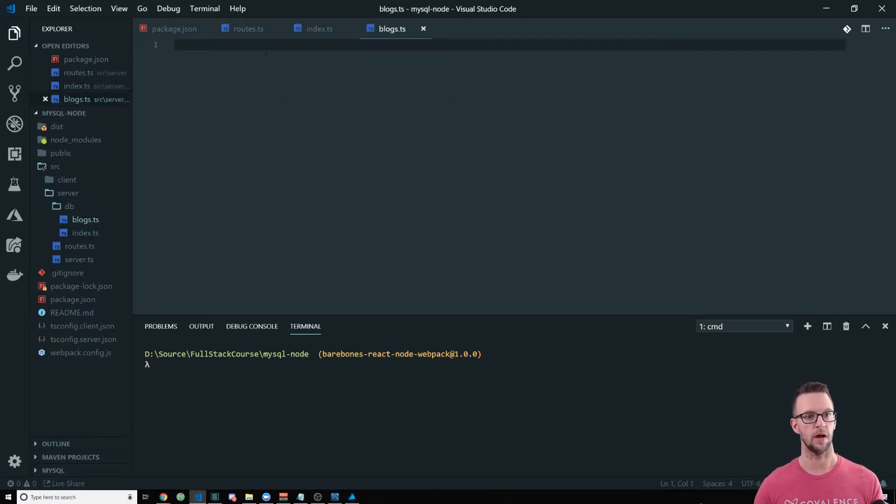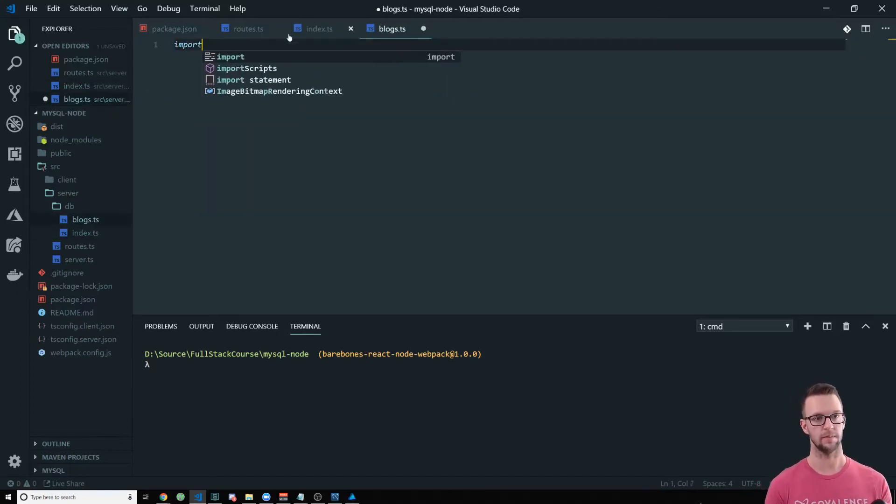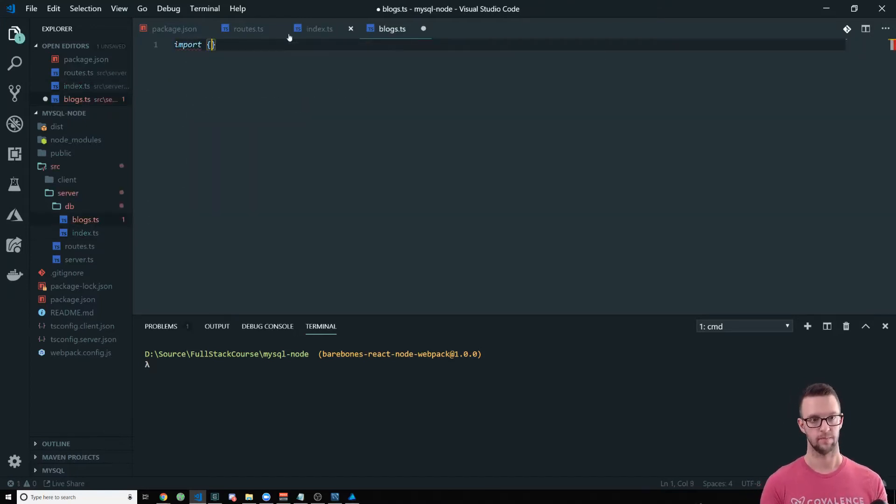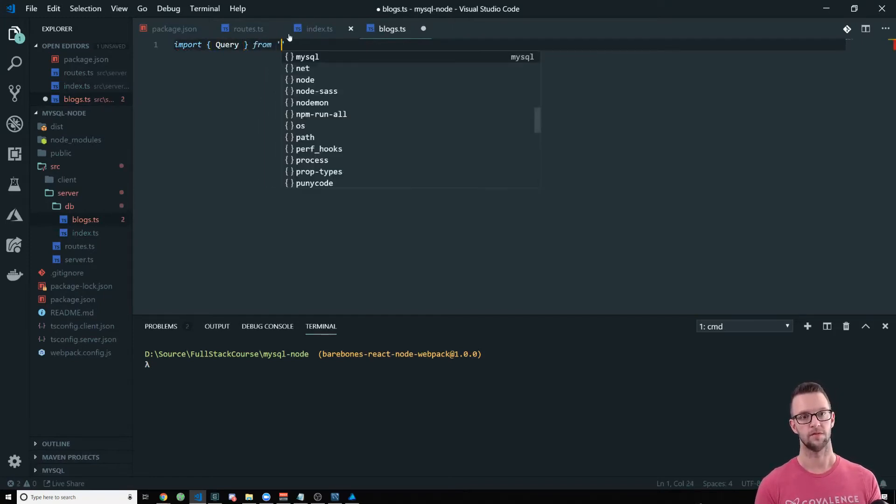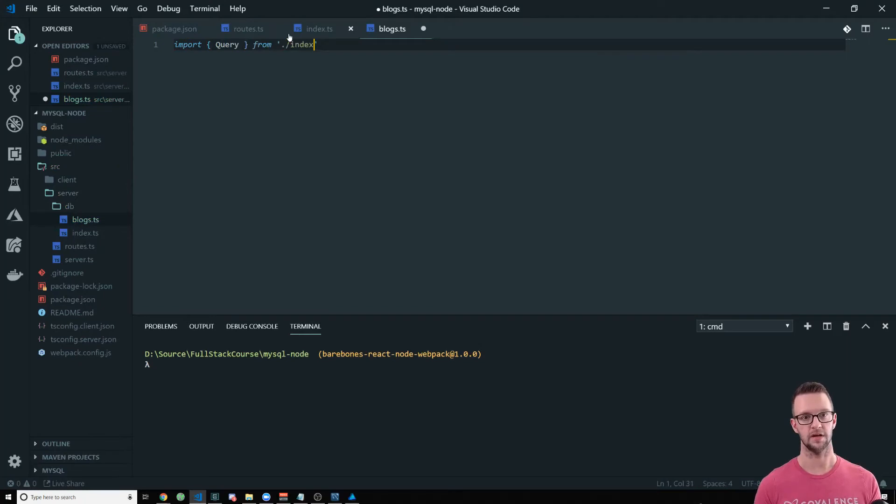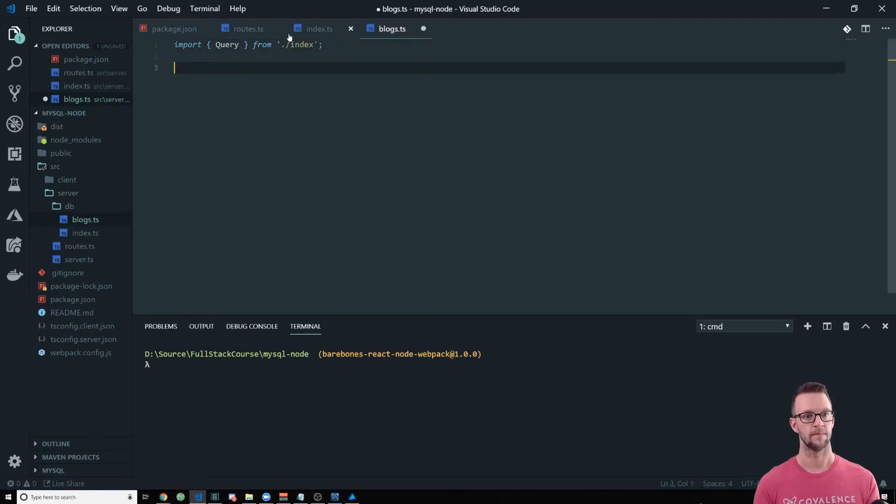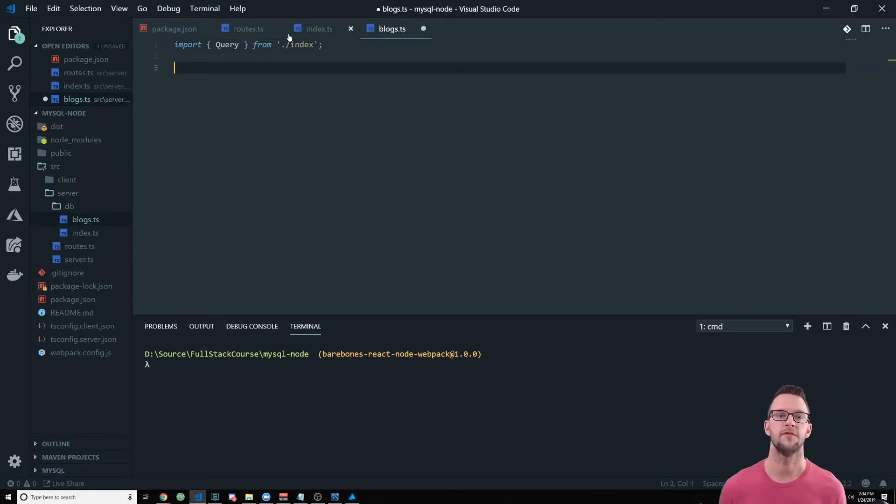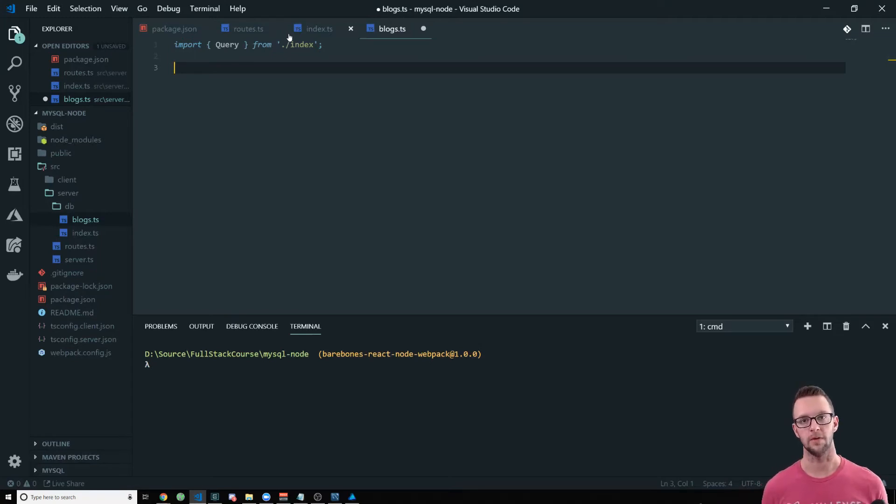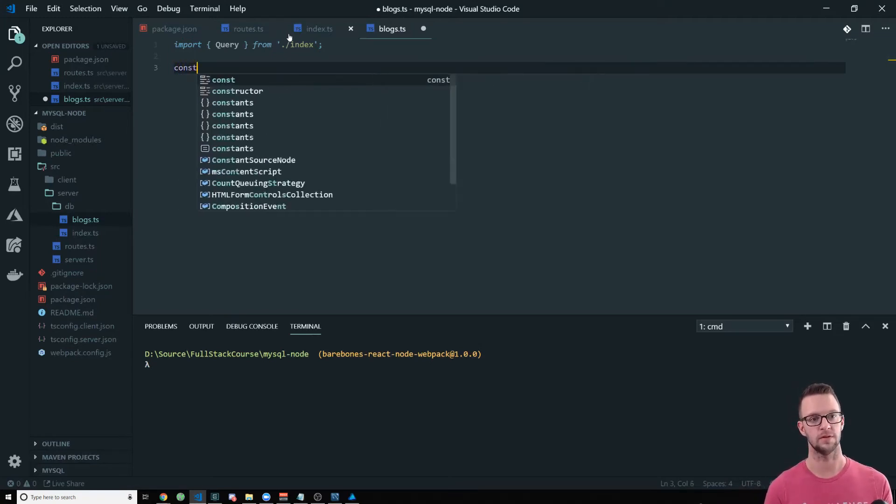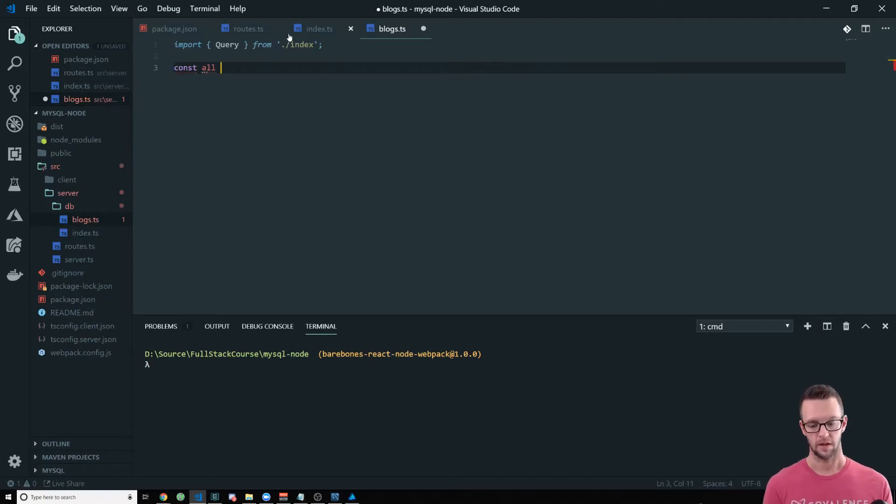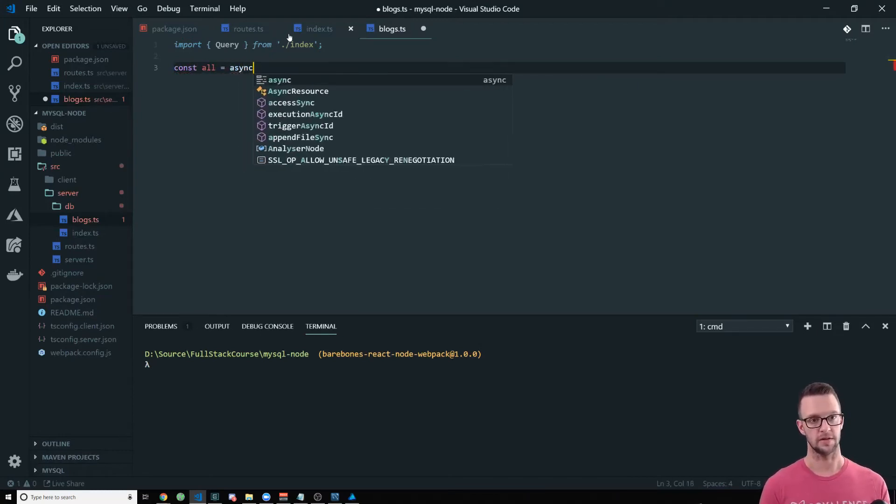Now let's go into our blog where we're going to import our query. We're going to import query from dot slash index where we just created it. Then in here, we can have all of our functions that we want to make available related to the blogs table. So now this becomes really, really simple. So we're going to say const all equals async.